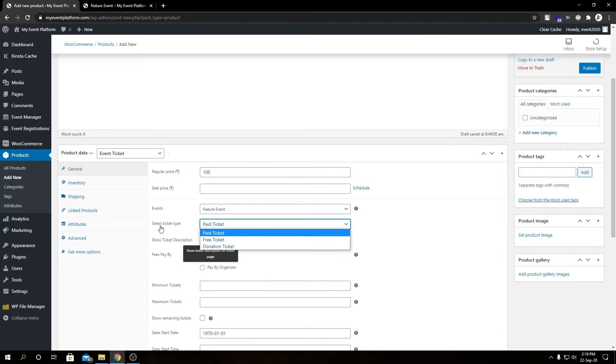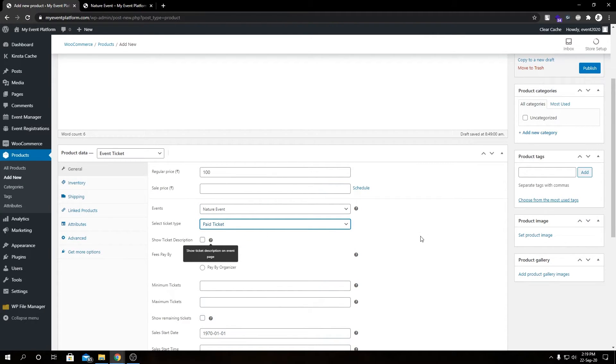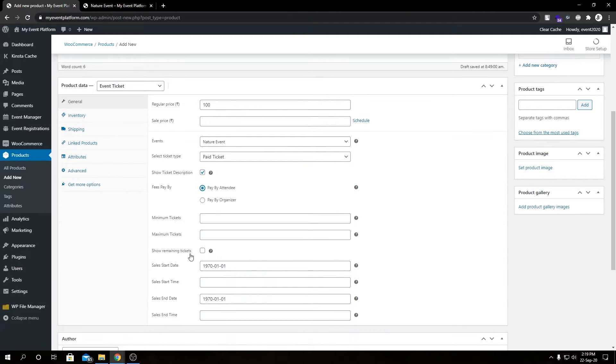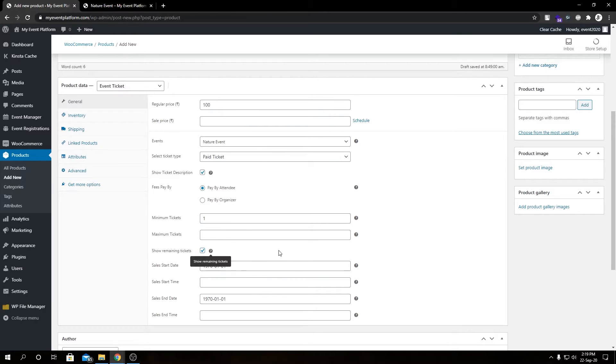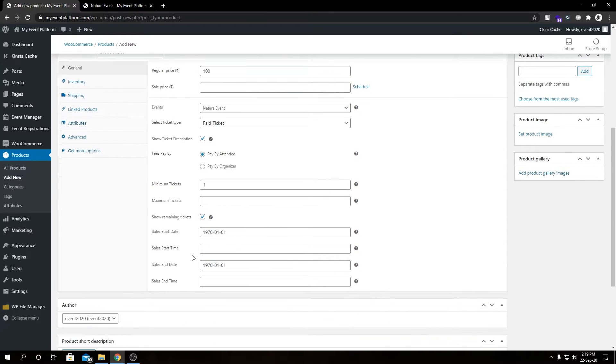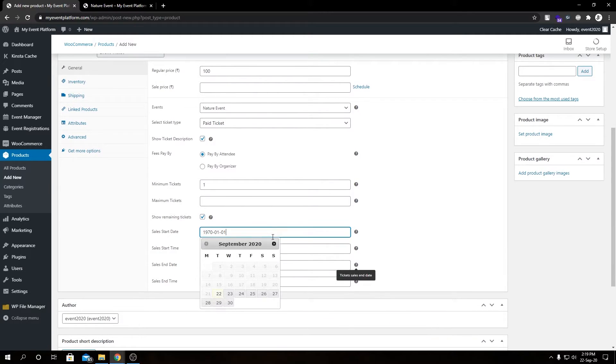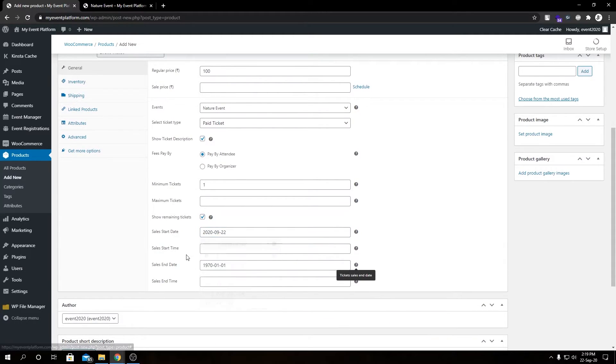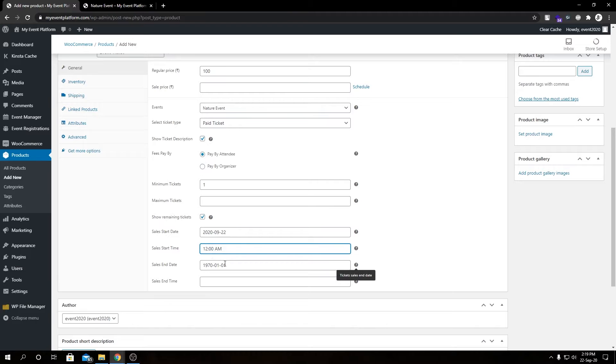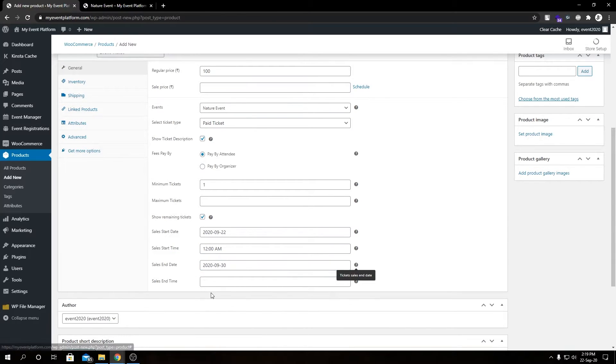I'm selecting the ticket type to paid, show ticket description sure, minimum tickets one. Let this blank. Remaining spot yes. Sale start date set it to today, end time set it to 30th.